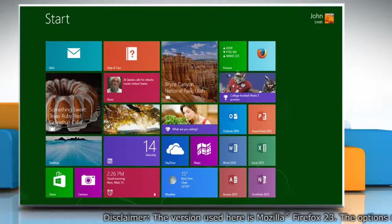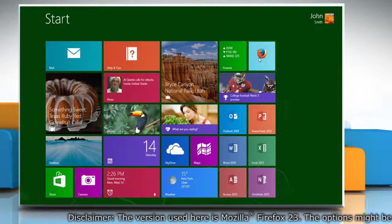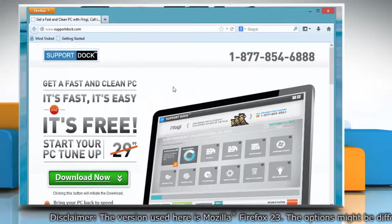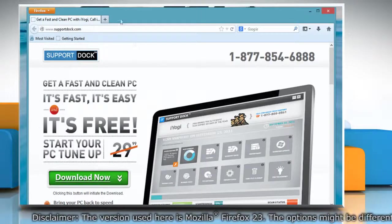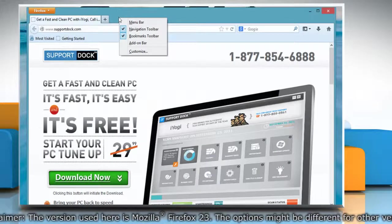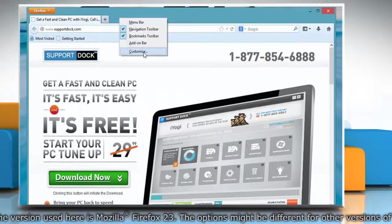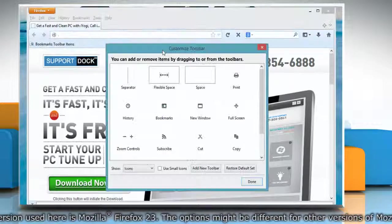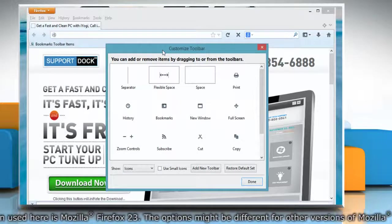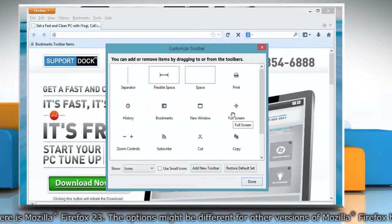On the Start screen, click on the Mozilla Firefox tile to open it. Right-click on the empty section of the tab strip and select Customize on the menu that appears. The Customize Toolbar window opens.